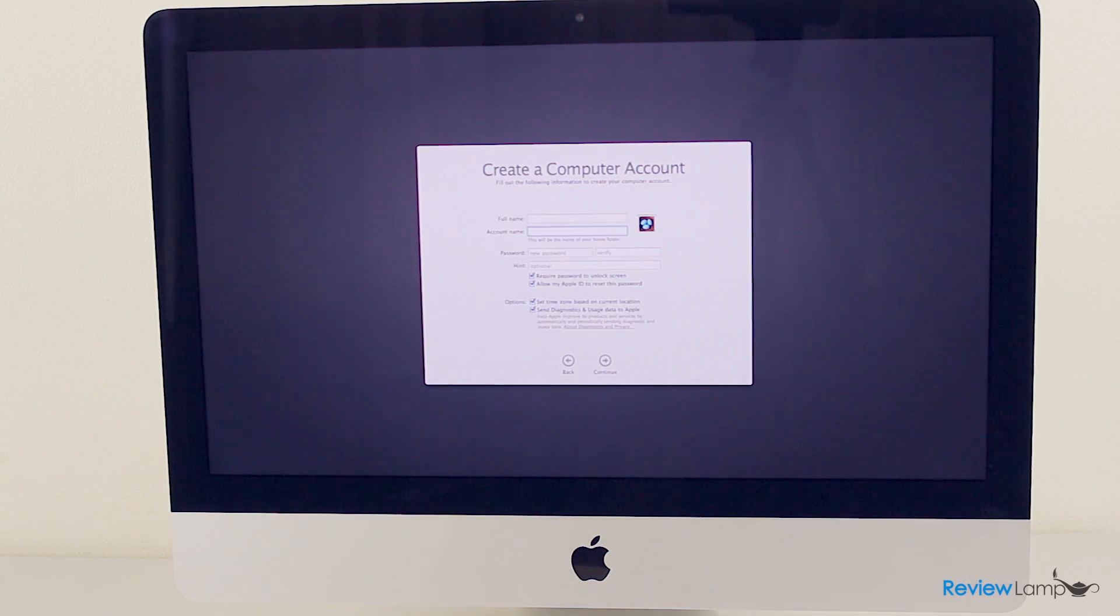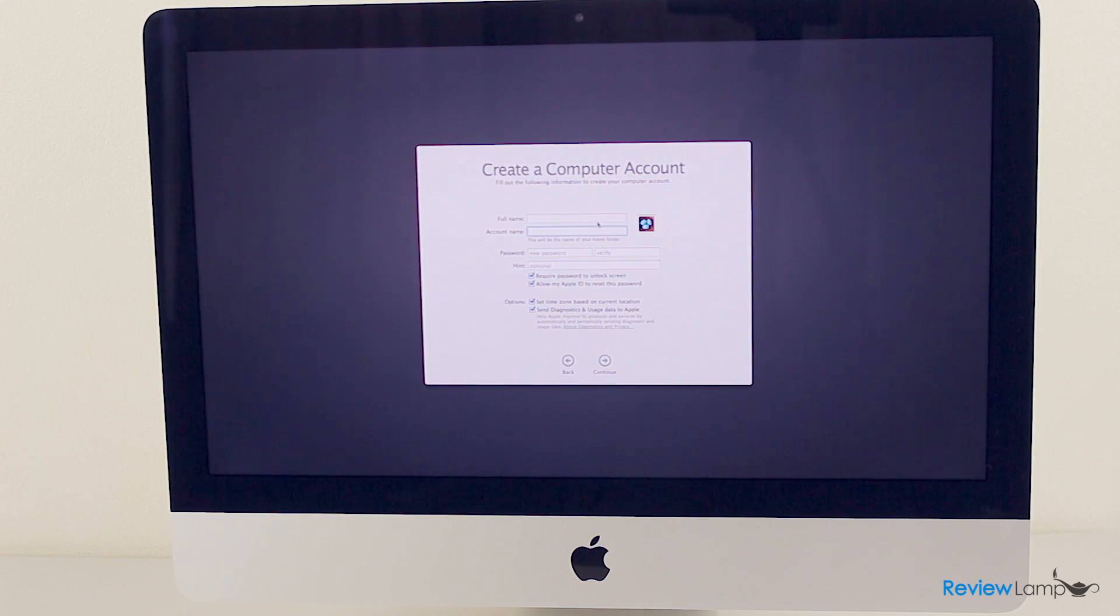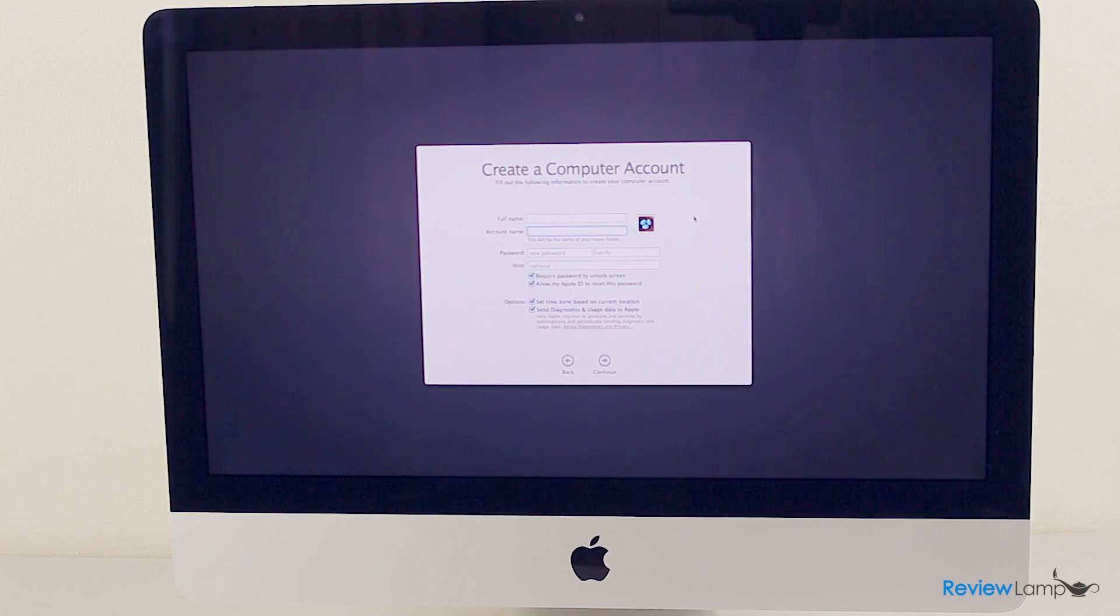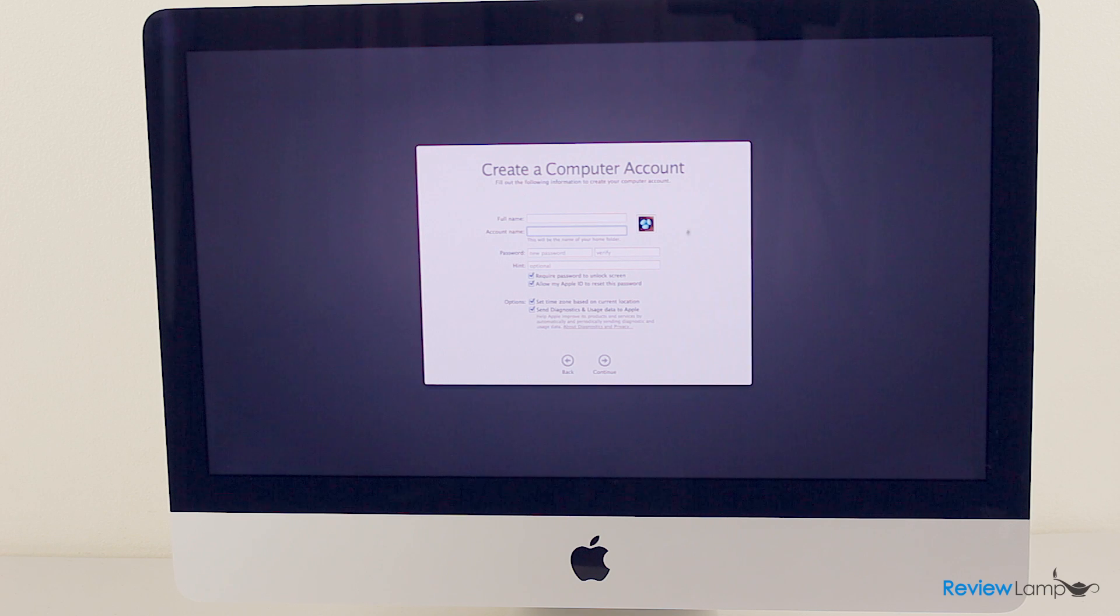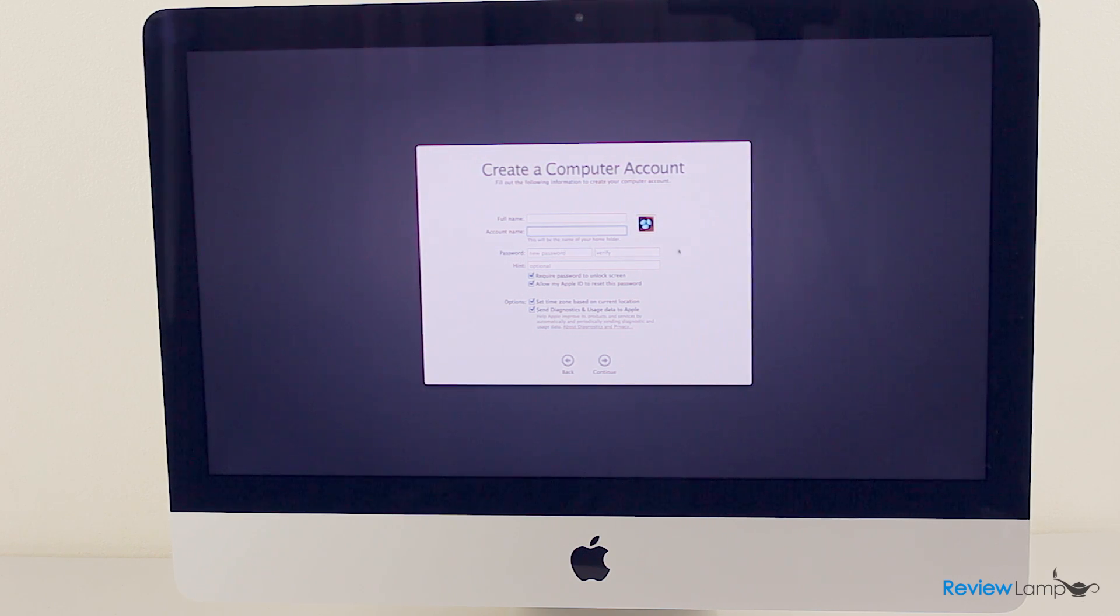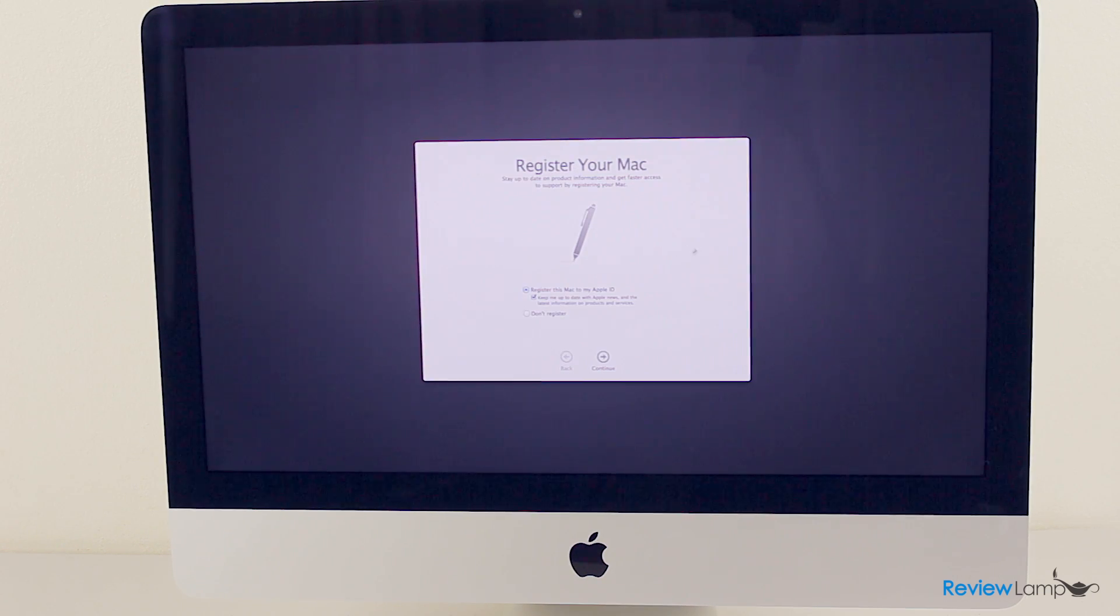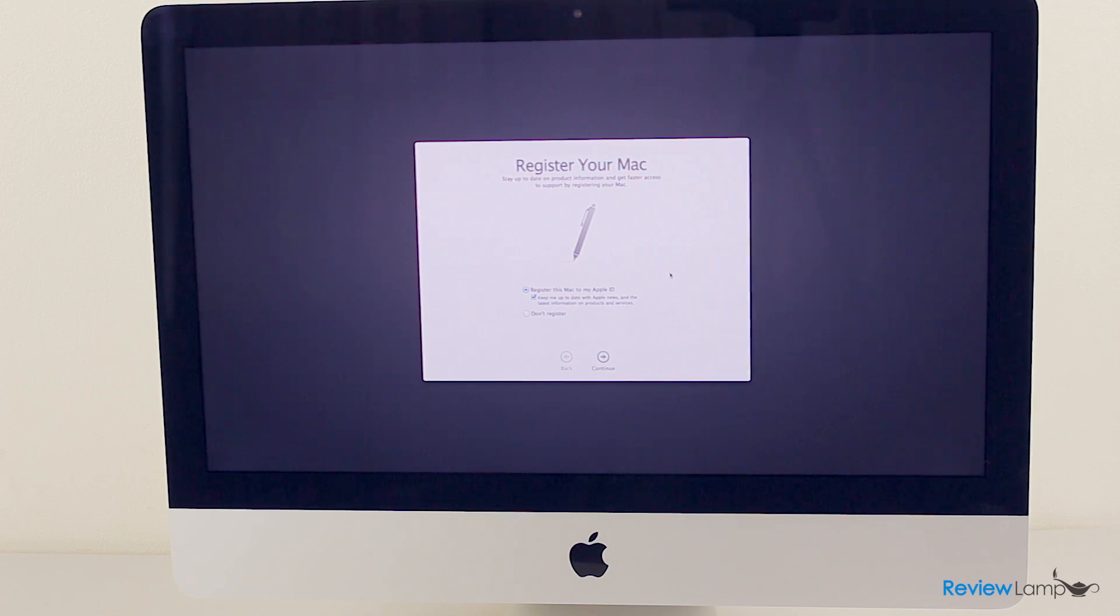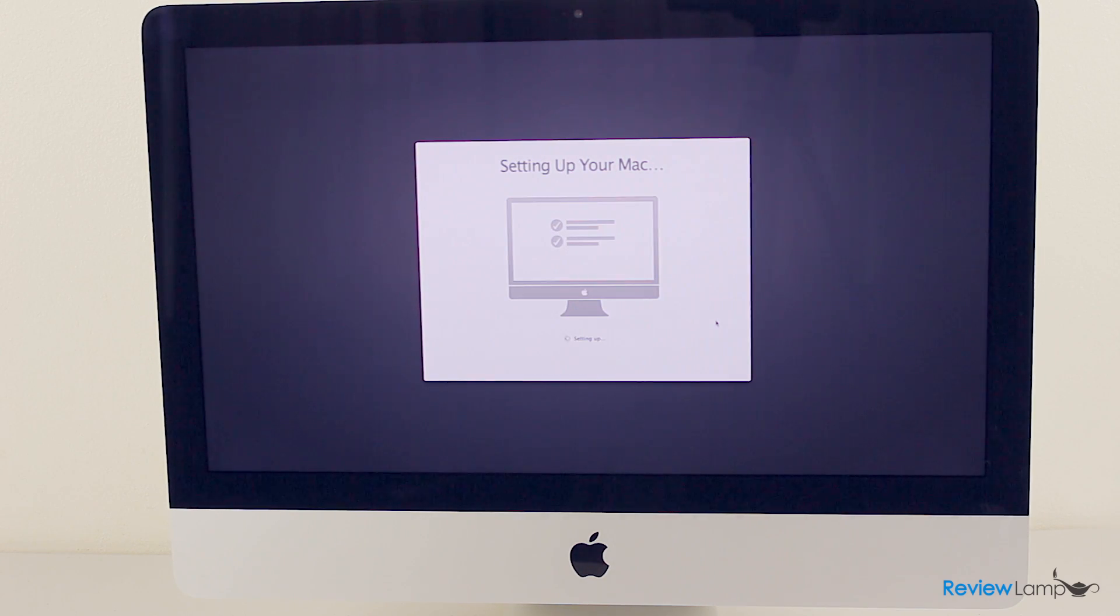And that takes you to the next screen, which allows you to put a full name and an account name for the local computer. You can choose any name you'd like, any account name you'd like, and then there's a password required. It also asks you whether you'd like to register this Mac to your Apple ID. It's a good idea to do that for warranty purposes. And there you go. It starts setting your Mac up.